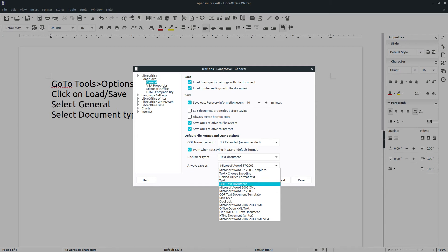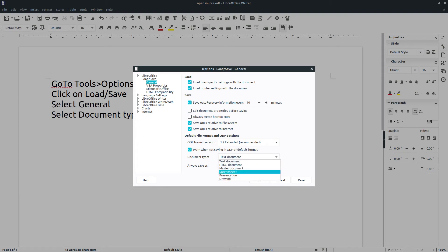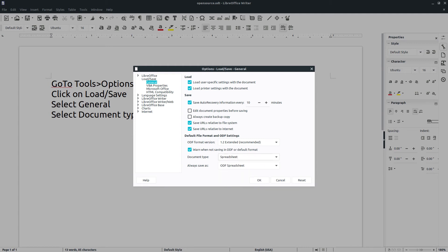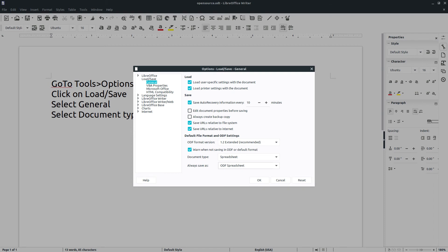I'm going to put it back to ODF because that's what I save as. You could do the same for spreadsheets, your presentations, and so on. Let's go to spreadsheets and go to Microsoft Excel — that's right there. There's the older format and then here's the newer one, Microsoft Excel 2007 to 2013 XML, and you do the same thing there.